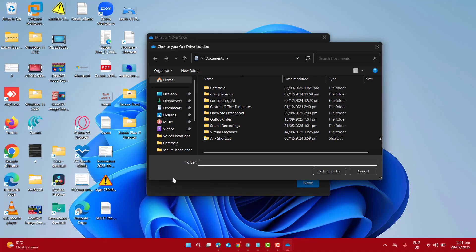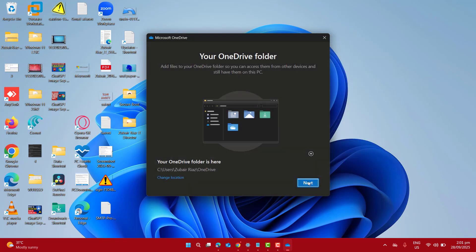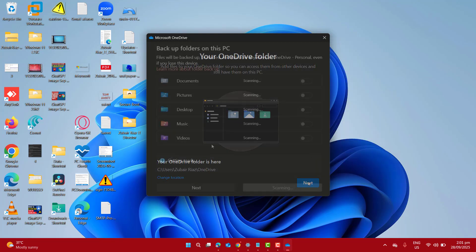I can go ahead and also change the location. So I am okay with this location. Let's click next.